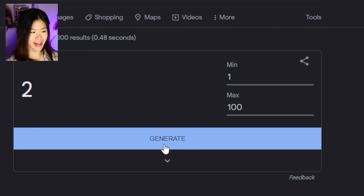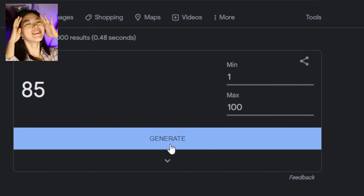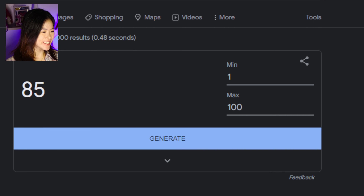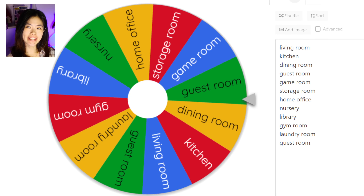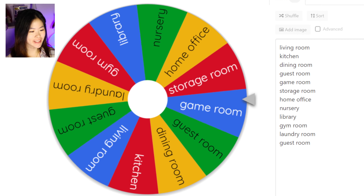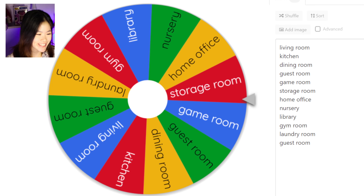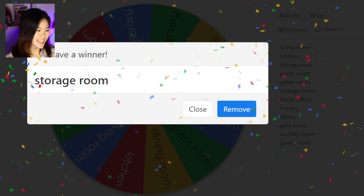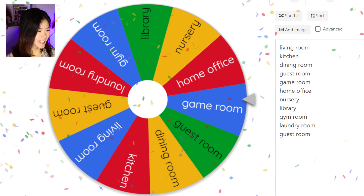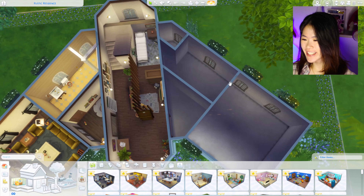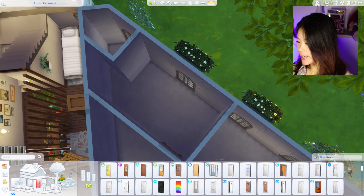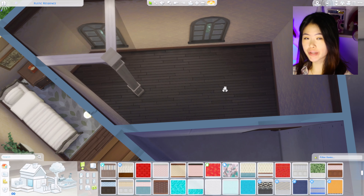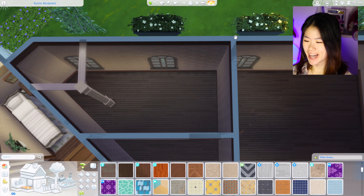I am back and ready to do this challenge! We are going to start with the number — I hope we don't get a high number. Oh my god, we start with 85! 85 is too high. Let's see what room it's going to be — oh my god, 85 items. This really is an extreme challenge. And it's a storage room — we are gonna have lots of junk in this house. I think the storage room is going to be this one.